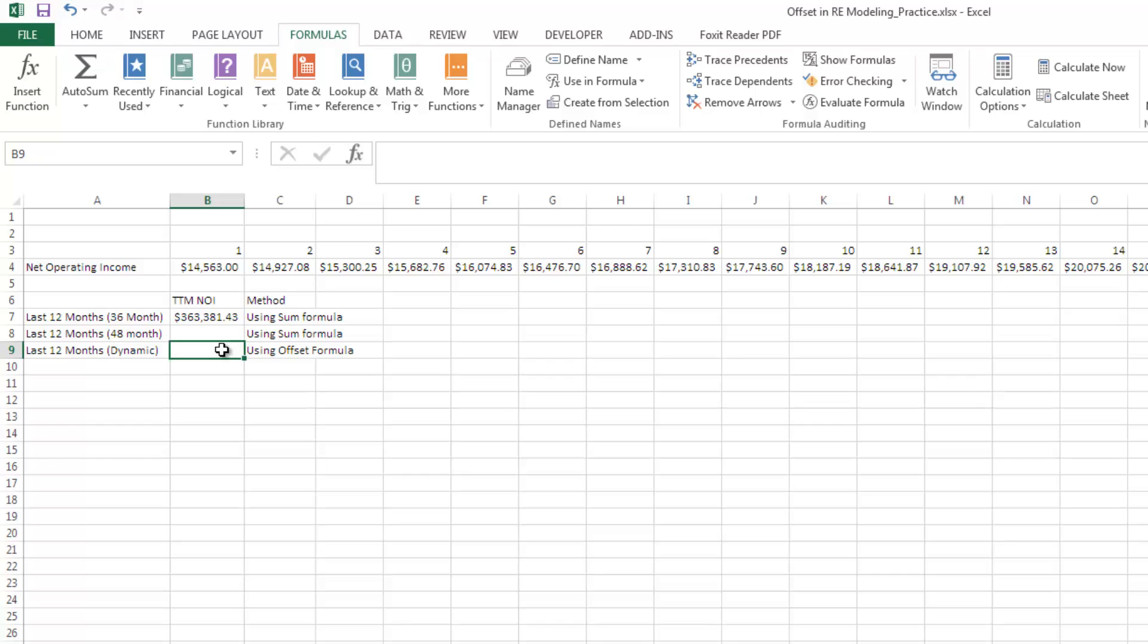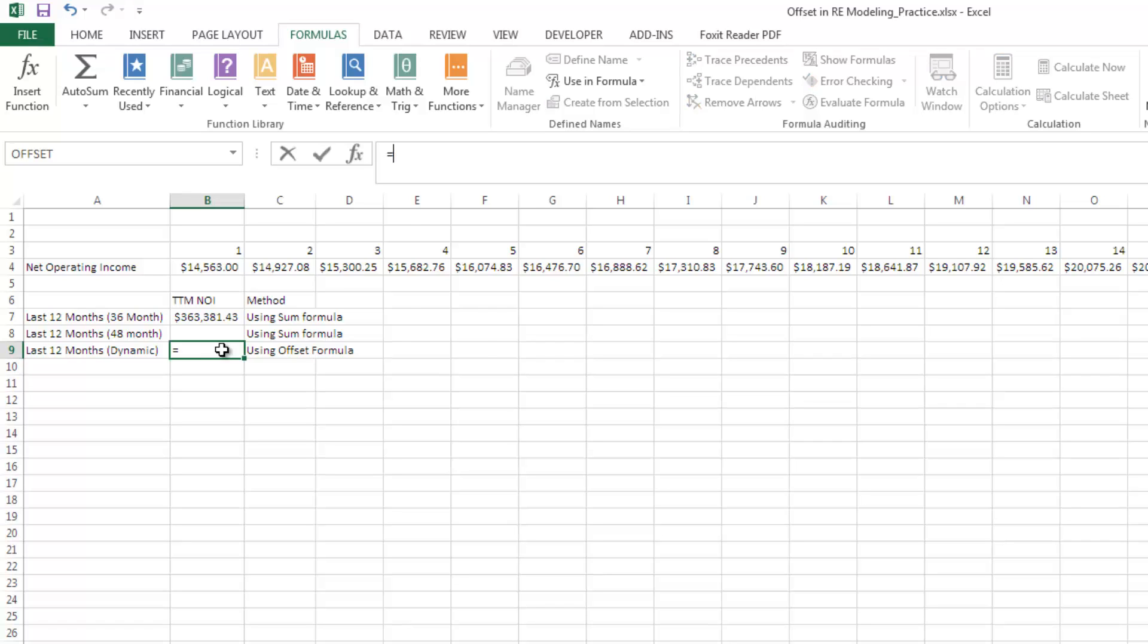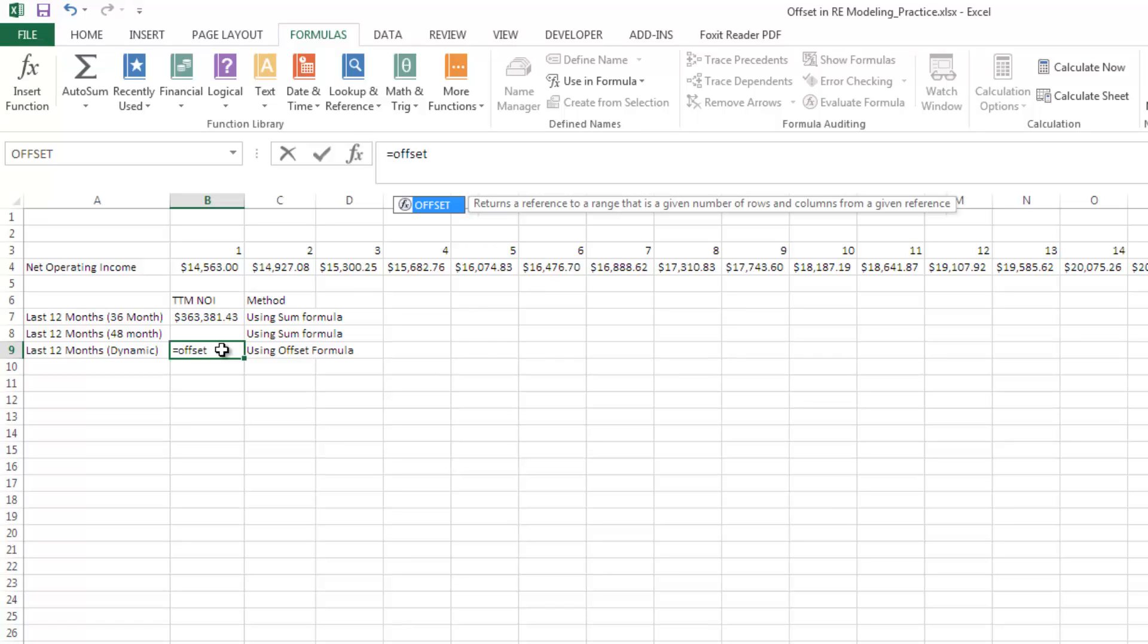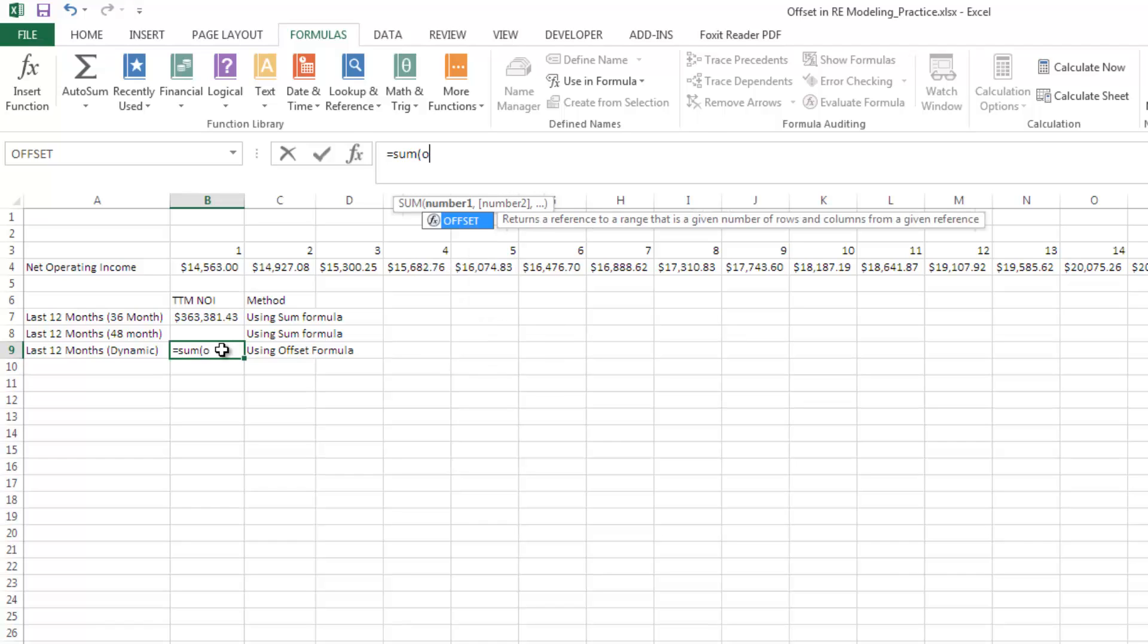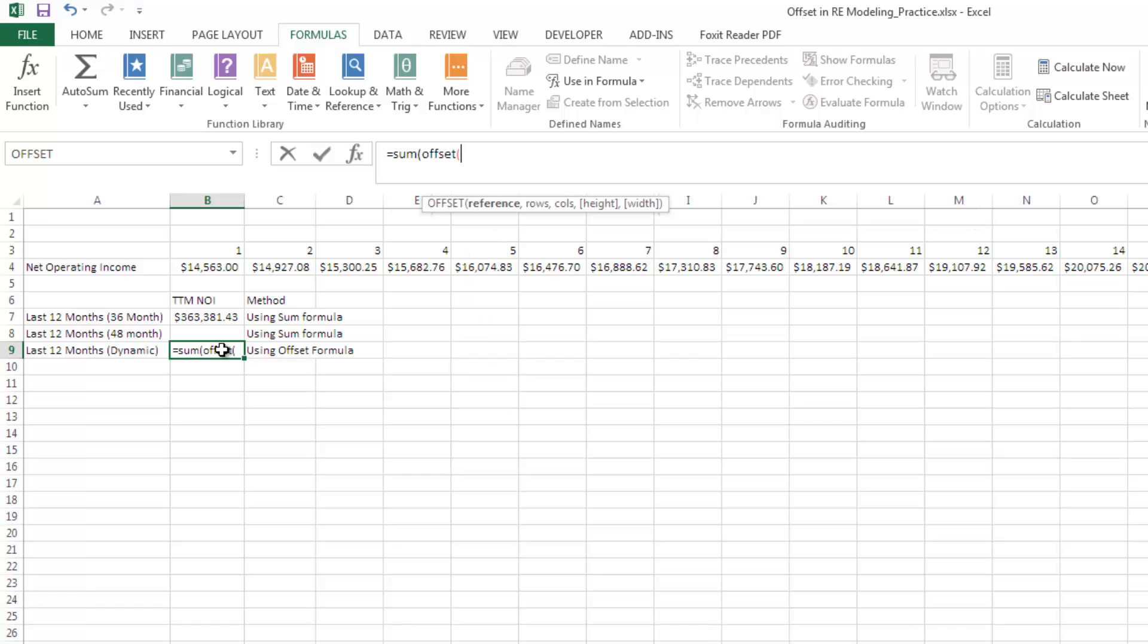The beauty of the offset function in this case is it's going to make this a dynamic formula where any changes, any additions or subtractions that you make to this string of cash flows will automatically be reflected in your trailing 12 month calculation. In this case we're going to use the offset function coupled with the count A, which counts the number of non-empty or not-blank cells in a string. We're also going to use the array function. We're going to start with sum because we're going to be summing the range. Offset, open parentheses. The first thing it asks us for is our reference cell, we're going to reference the very first cell in this row. We're going to lock that in.